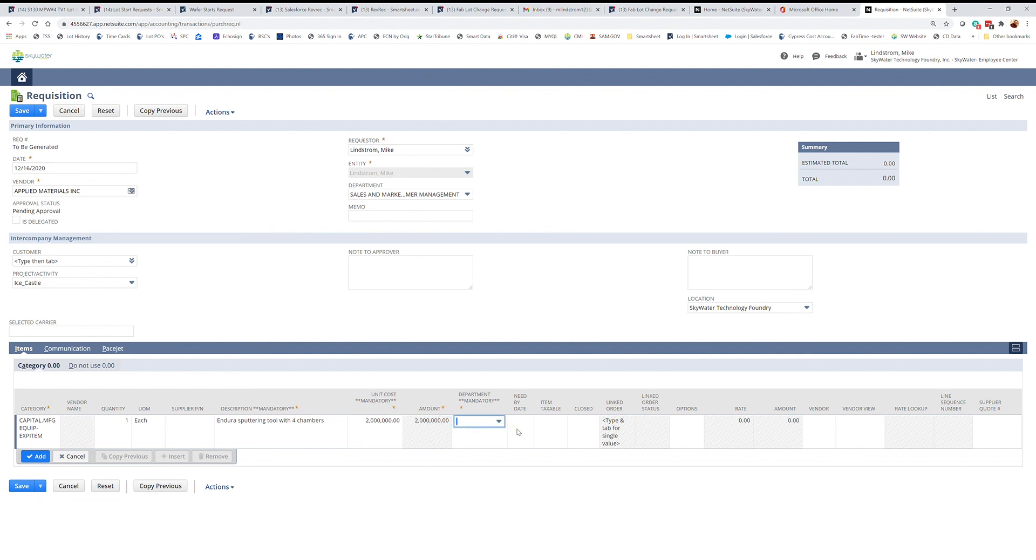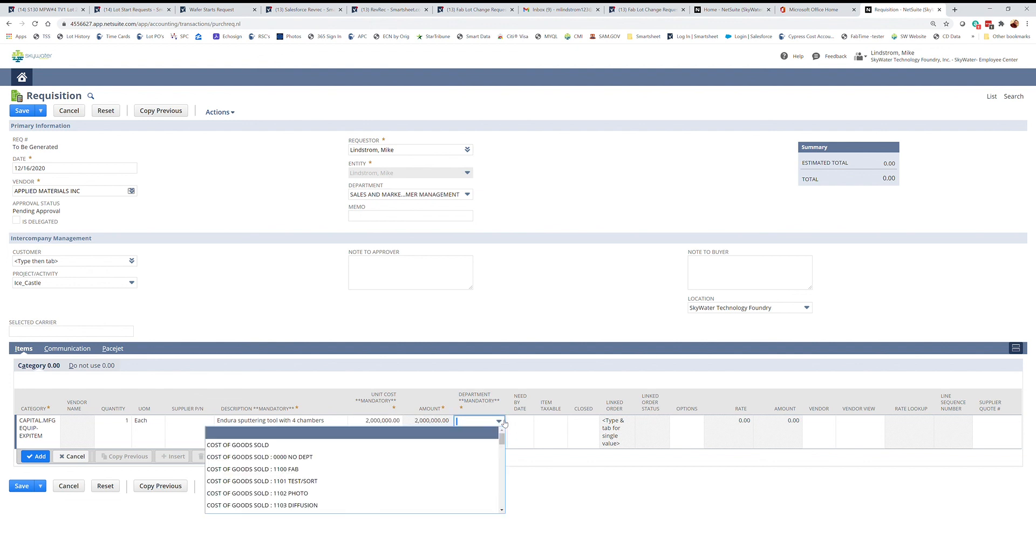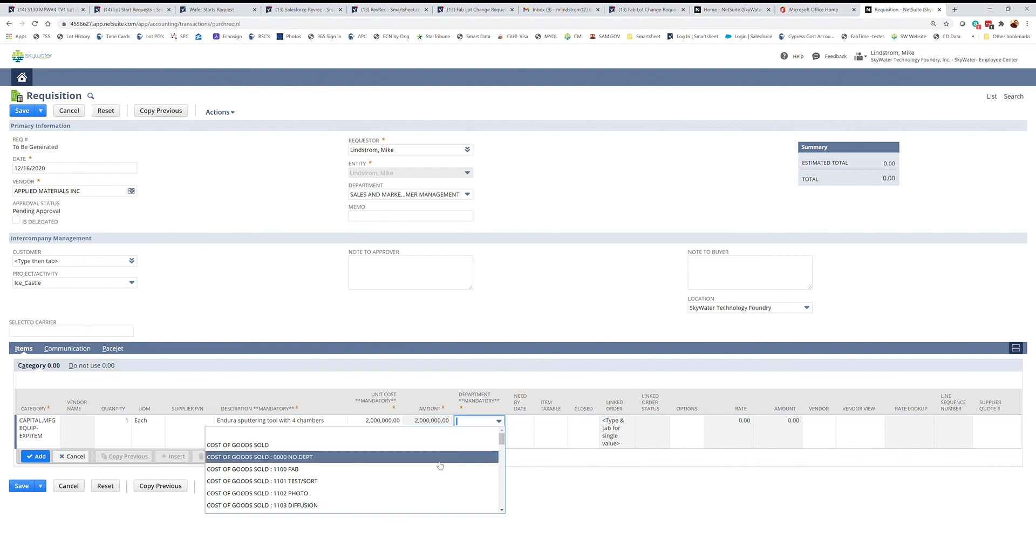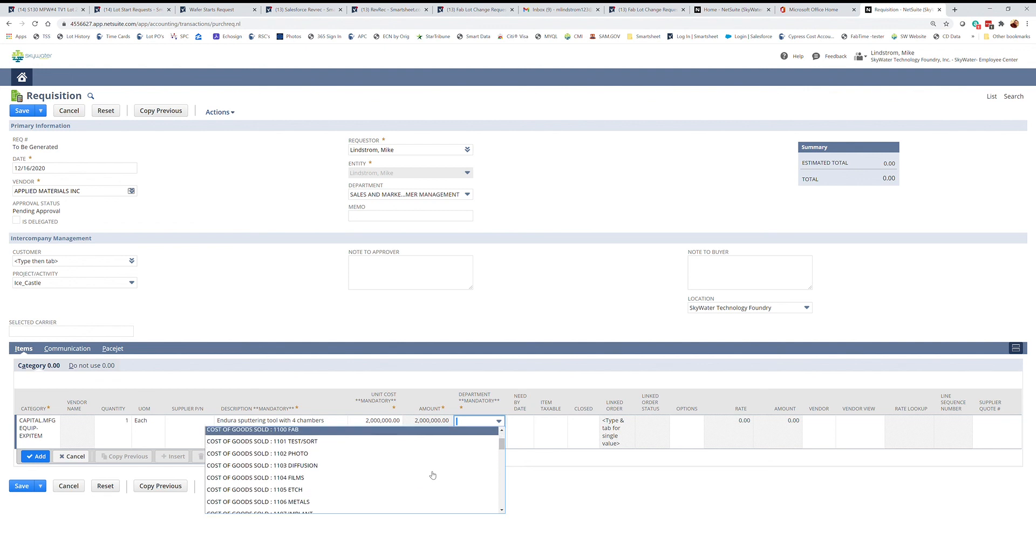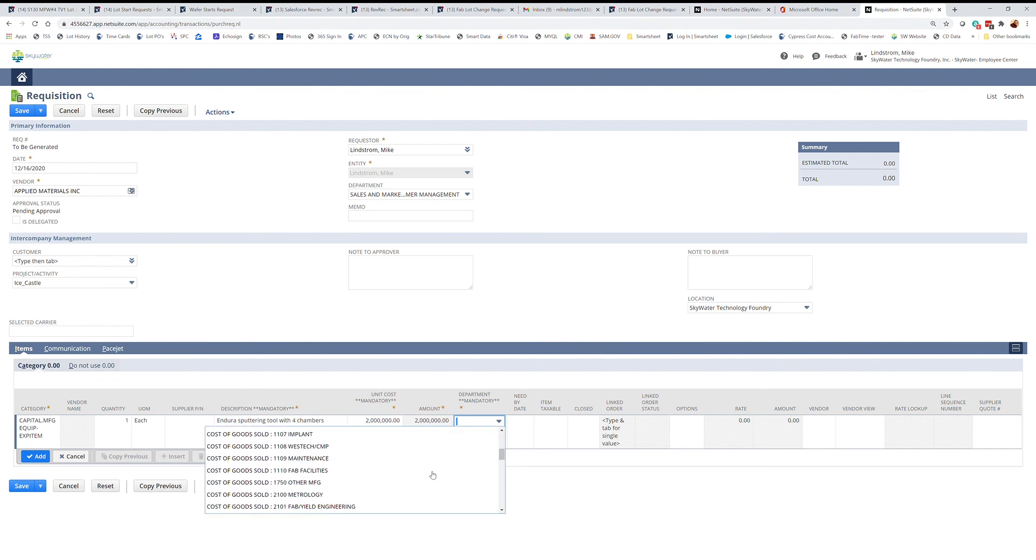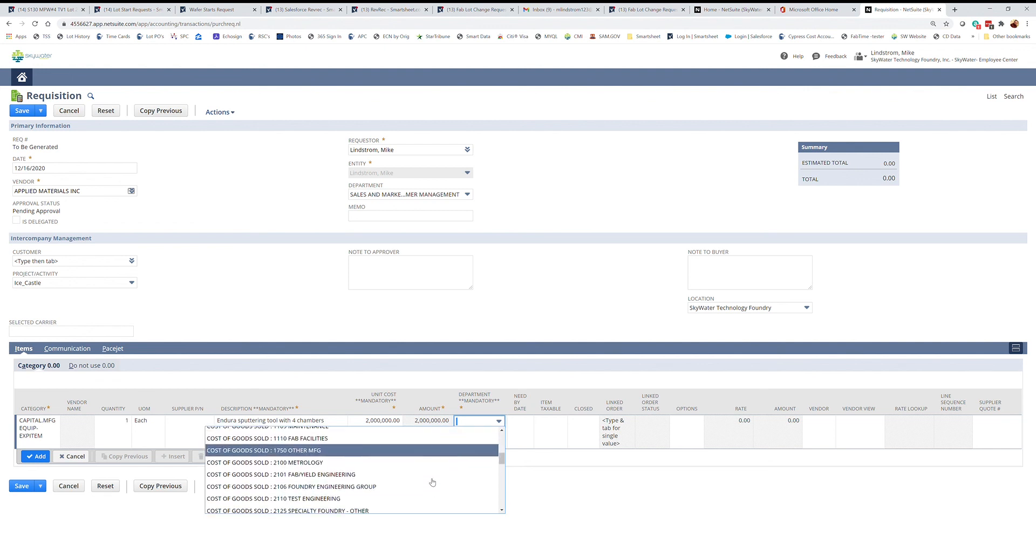The department that it's being billed to, you would select here. If you don't know the department, then you would either talk to your manager or finance to get clarification on that.